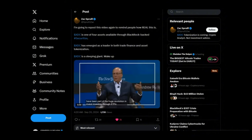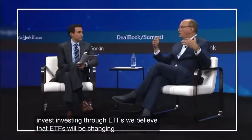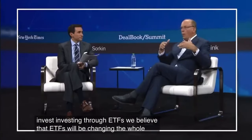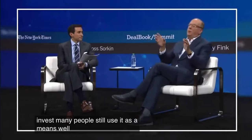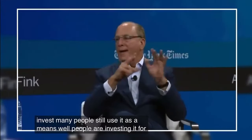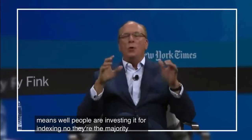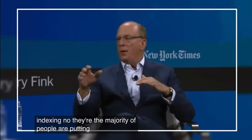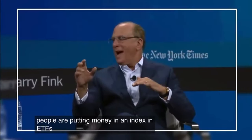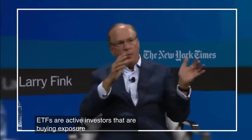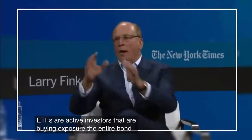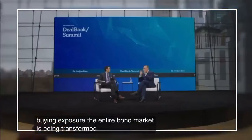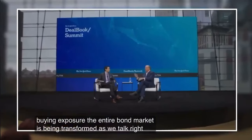We believe that ETFs will be changing the whole way we invest. Many people still use it as a means while people are investing it for indexing. No, the majority of people are putting money in an index. ETFs are active investors that are buying exposure. The entire bond market is being transformed as we talk right now.